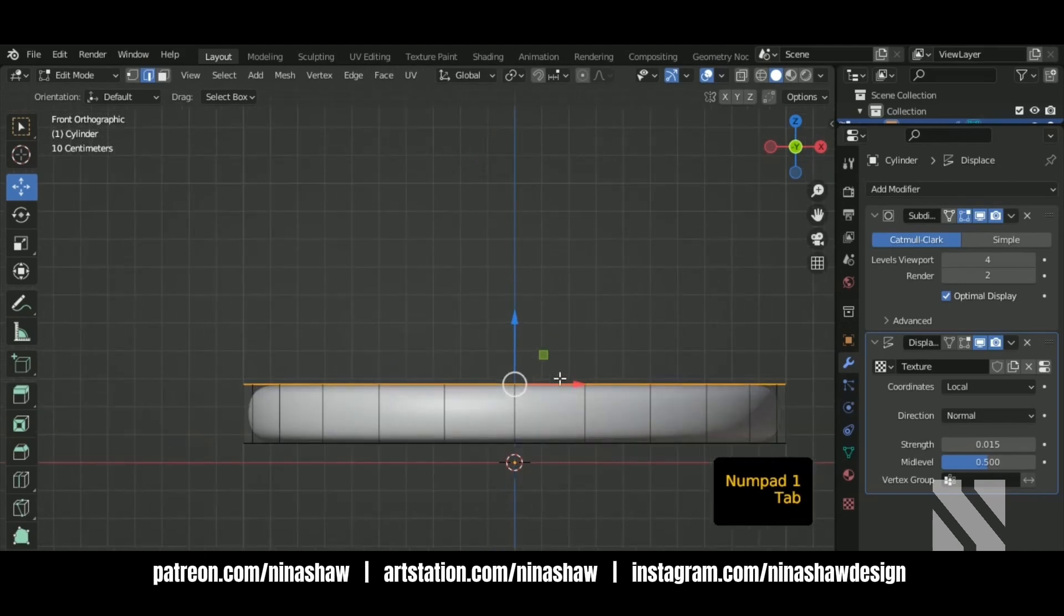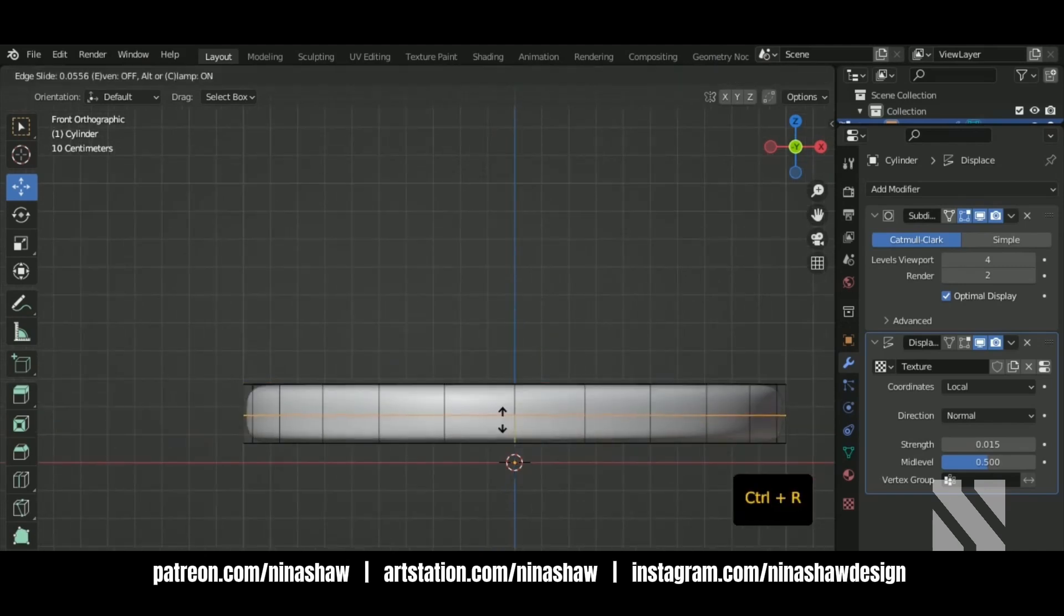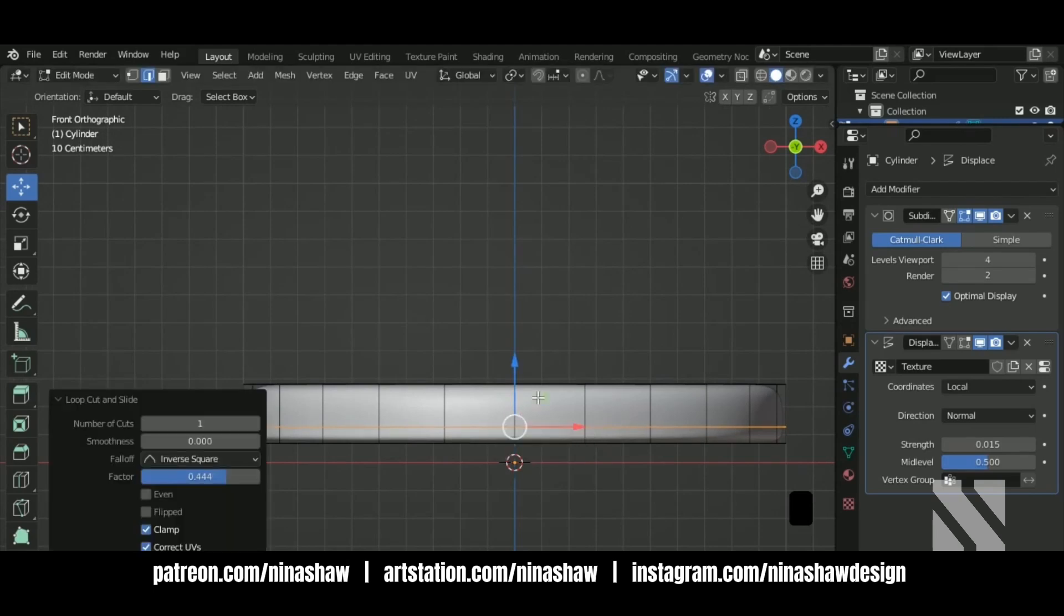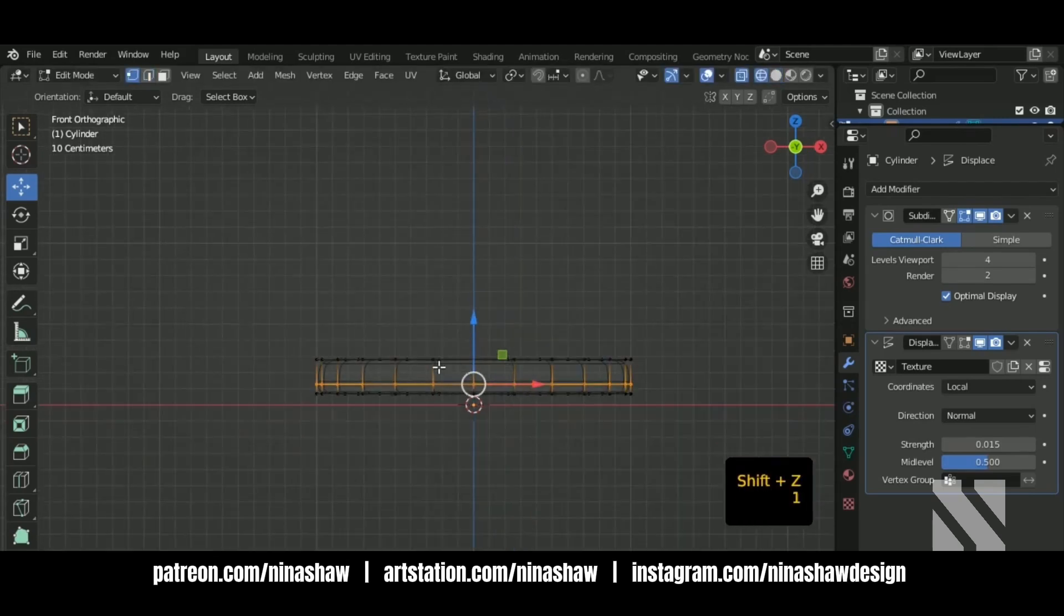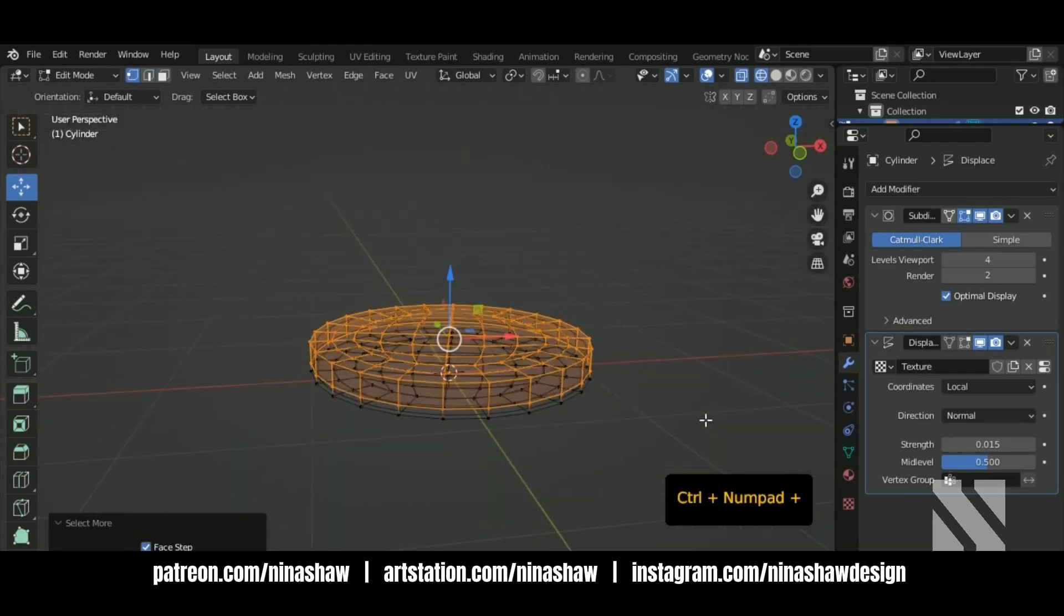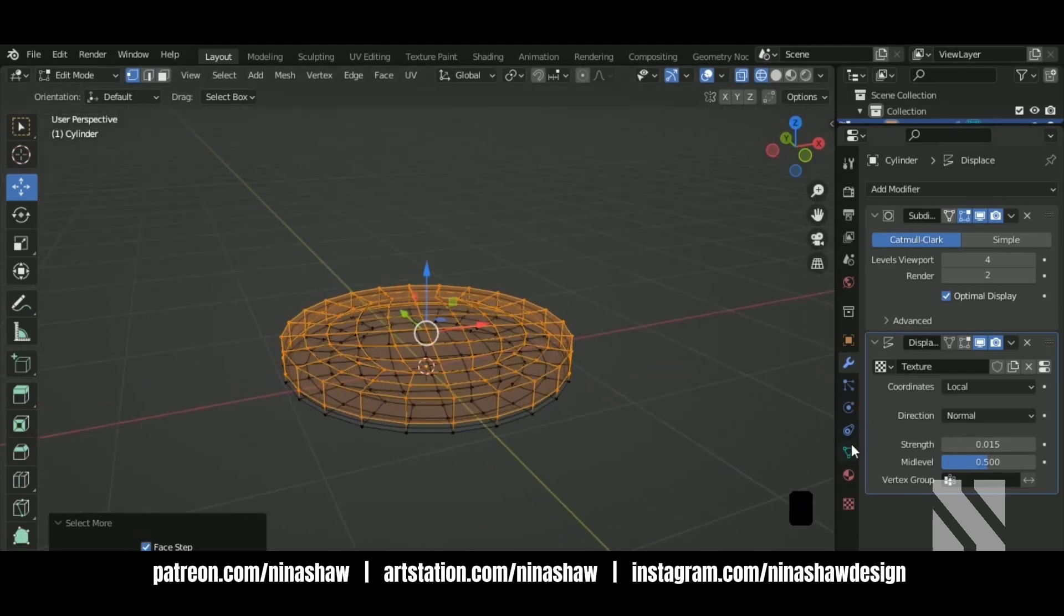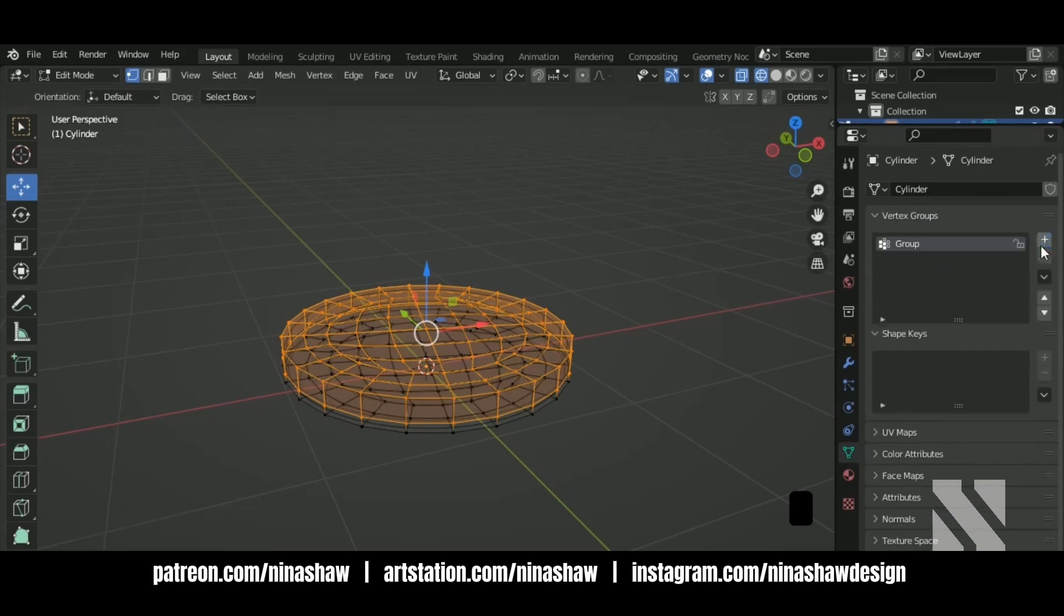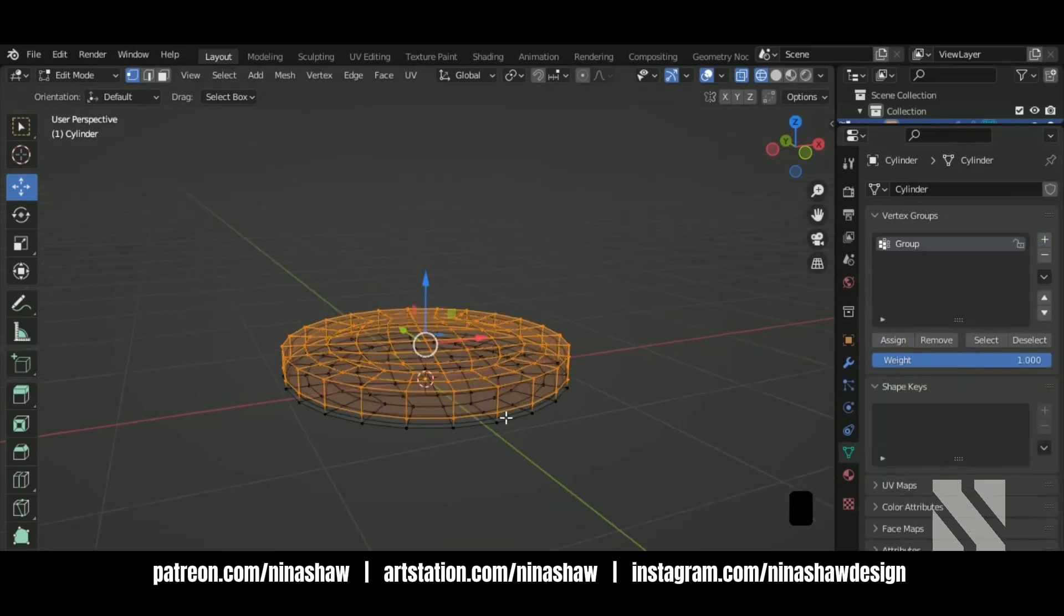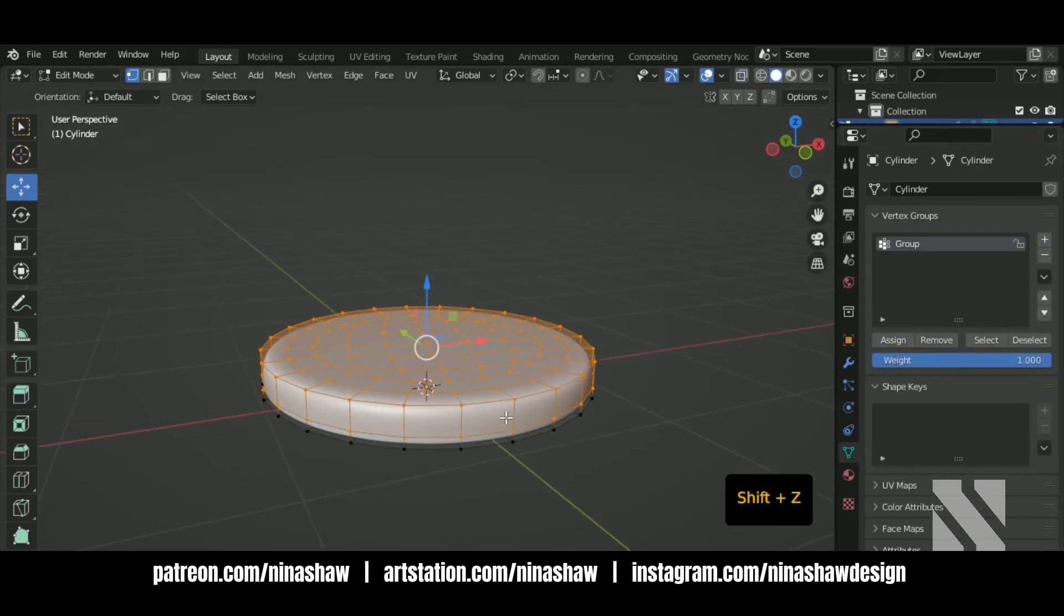We have these weird lines here. Let's try to remove them. Select these parts and assign a vertex group. We're going to work only on this part.